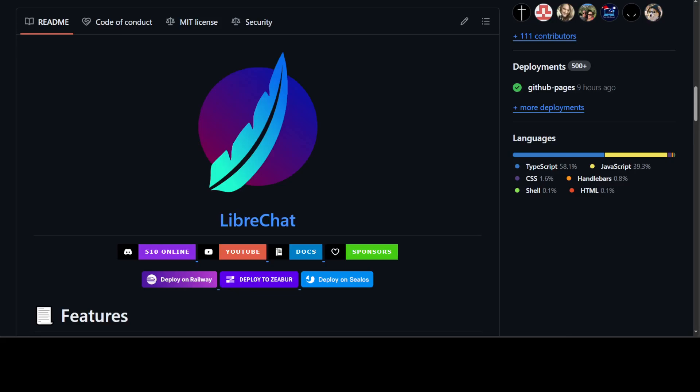So I believe LibreChat needs to pick up their game and if they are saying they're integrated with Ollama, which is awesome, then they should really make it easy. If you go to their documentation, it's terribly written.